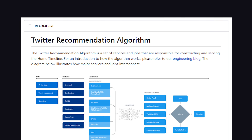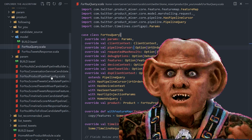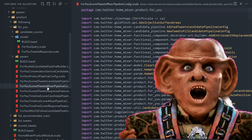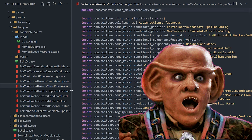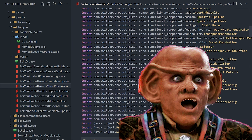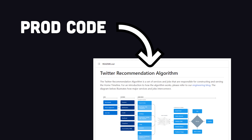Yesterday, he made a crazy move by open-sourcing the code to Twitter's recommendation algorithm, and it's some of the most interesting code you'll ever see. In today's video, we'll dissect the code and explain why they want to make Twitter like the Linux of social media companies — well, kind of.